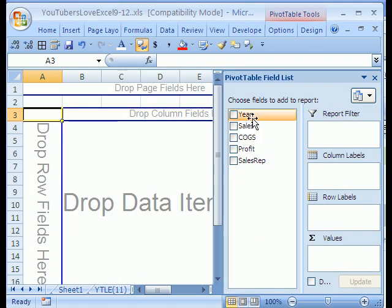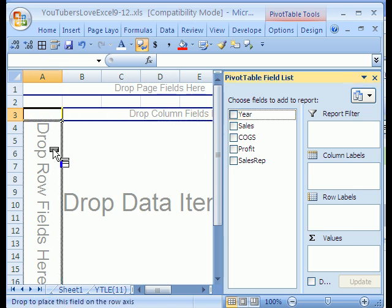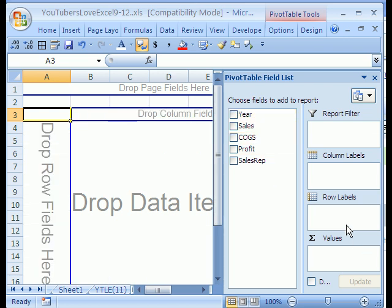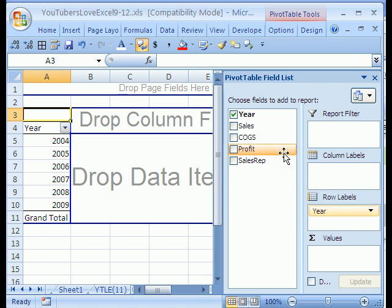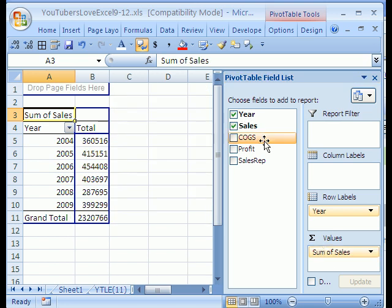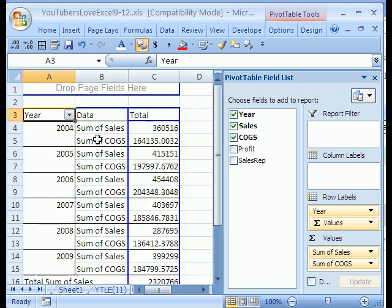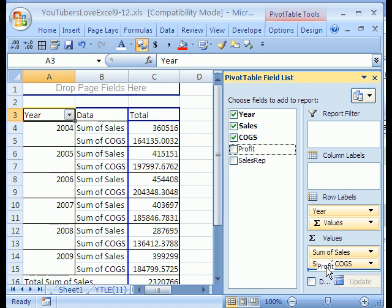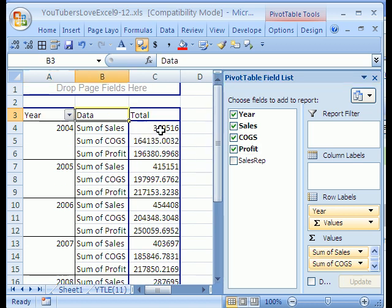Now, 2003, you always click on the field and drag it to, say, right here. You've got Years. In 2007, you click on Years and drag it to the Row Labels area. Now, we want Sales, Cost of Goods, and Profits, so we're going to click and drag down to Value. In 2003, you have to click on Cost of Goods, and very carefully drag it over here. Profit, you click and click in 2007 and drag there. 2003, you'd have to drag it to here.